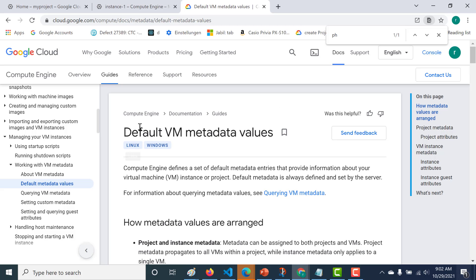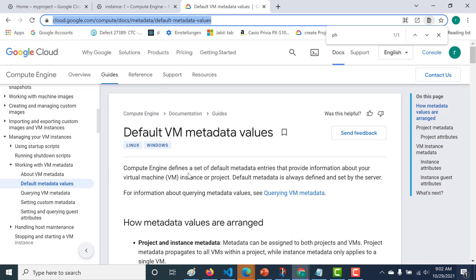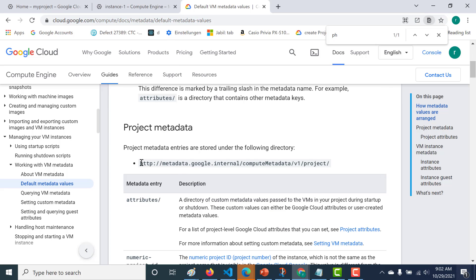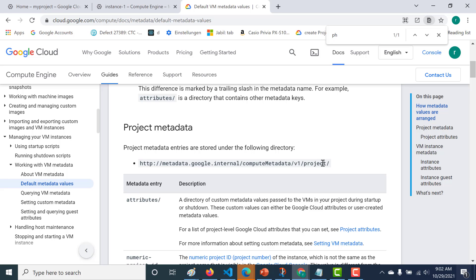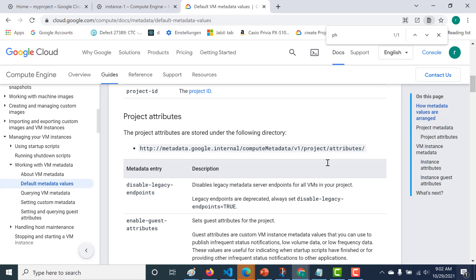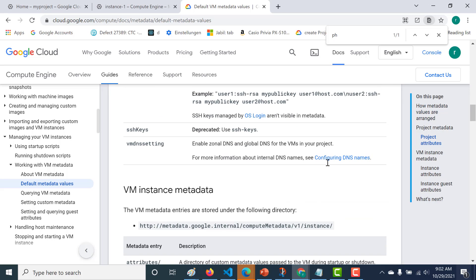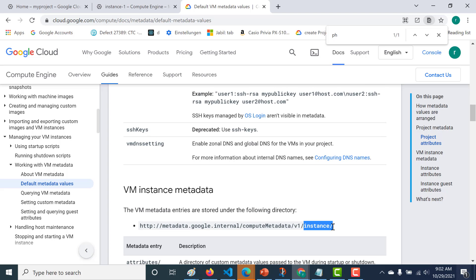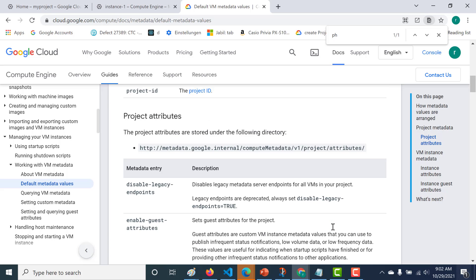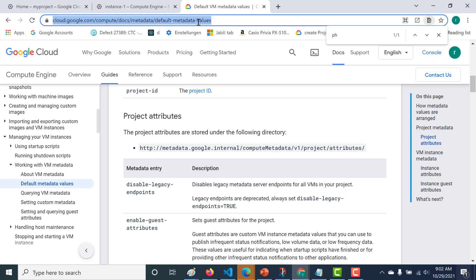So this was a brief lecture. The important thing to remember is the metadata server URL. If you want project-level metadata, the path component should be 'project'. If you want instance-level metadata, replace it with 'instance'. That is how you can get both instance-level as well as project-level metadata attributes. I'll paste this URL in the description below so you can check it out. That's it for this lecture.